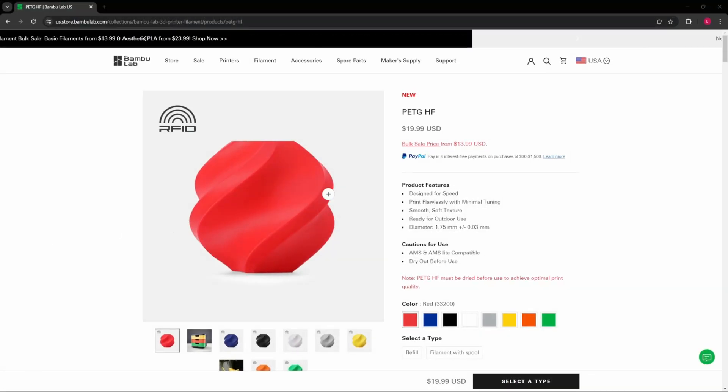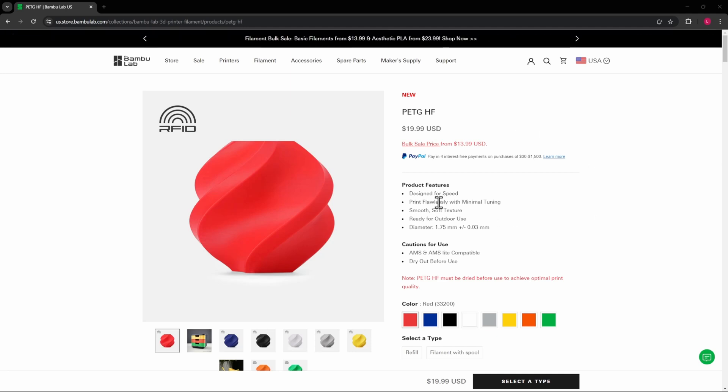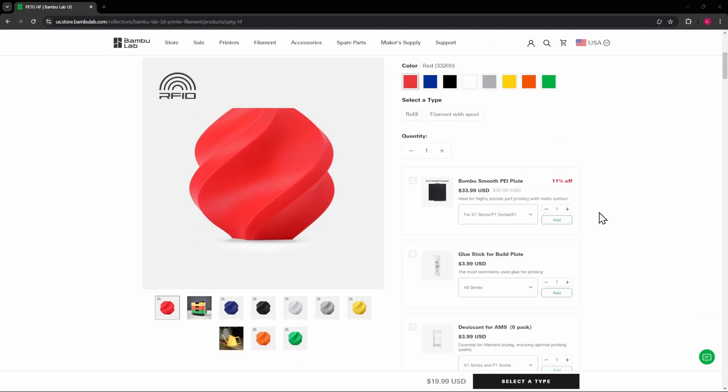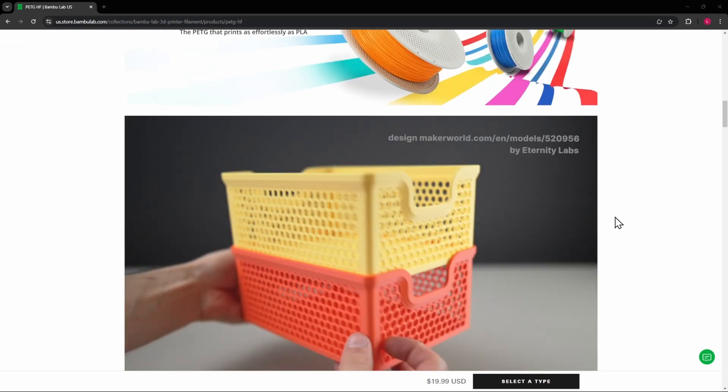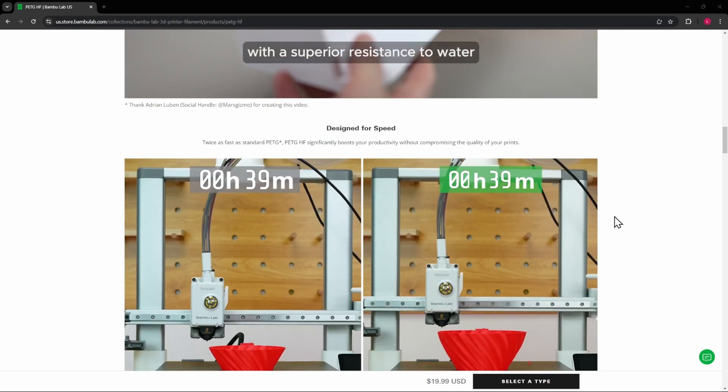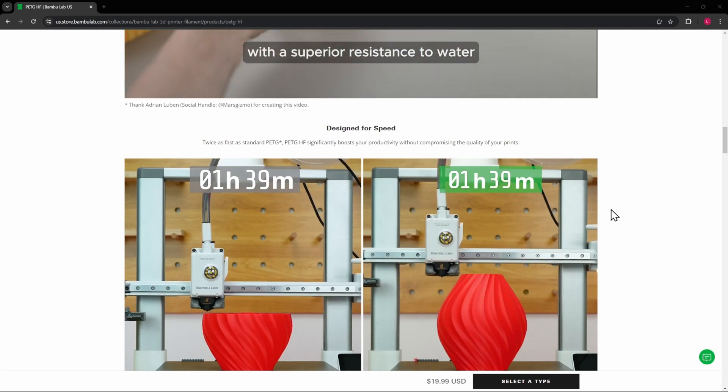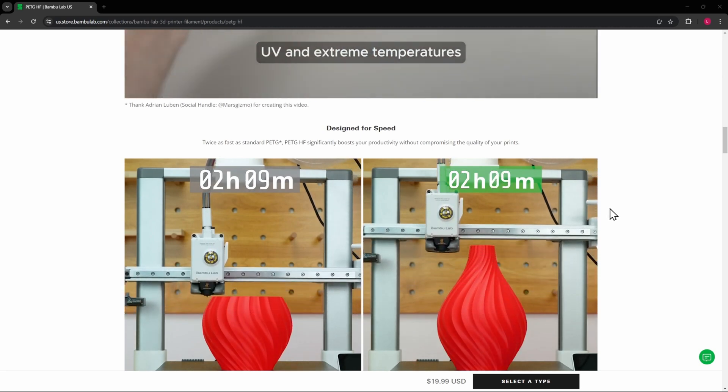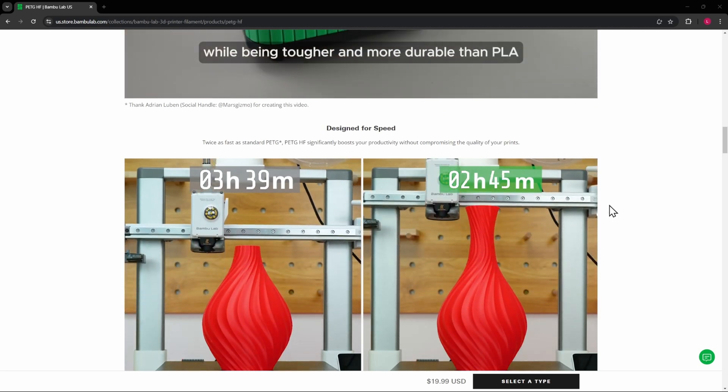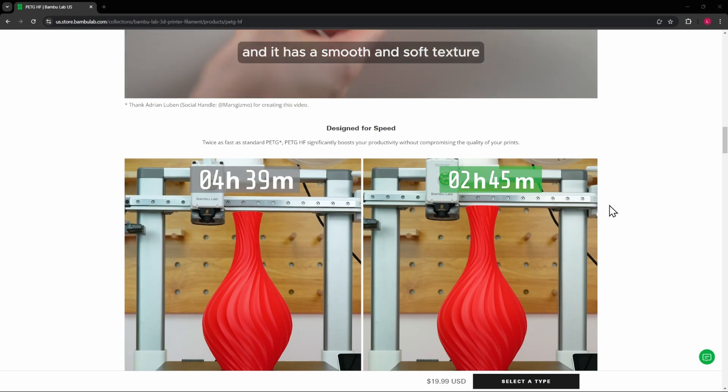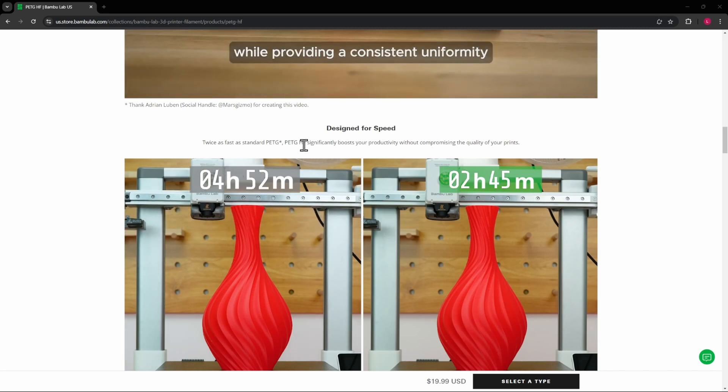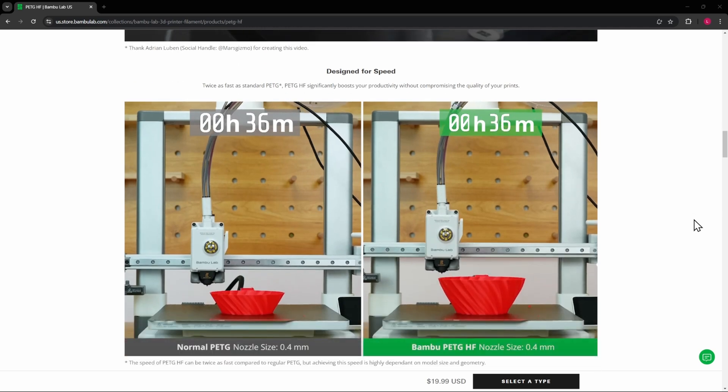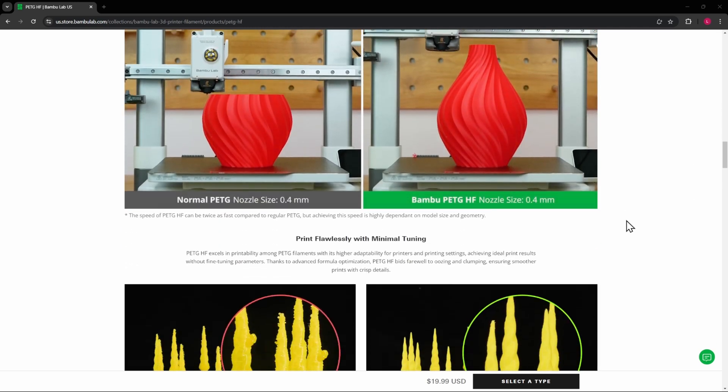All right, here we are on Bamboo's website with the PETG HF. It says it's designed for speed, print flawlessly with minimal tuning, smooth soft texture. I think the one thing that resonated with me is it prints at the speed of PLA. So we'll definitely take a look at this. We'll compare the slicing time for the PETG basic and the HF on the little sample piece that we do and see if there's any difference in speed there.